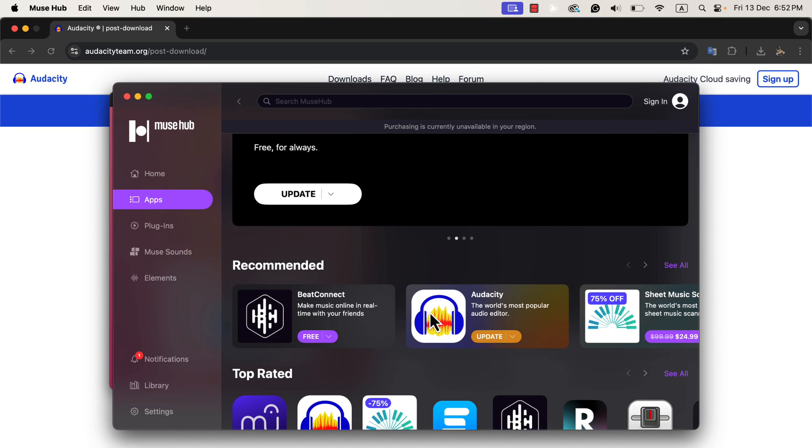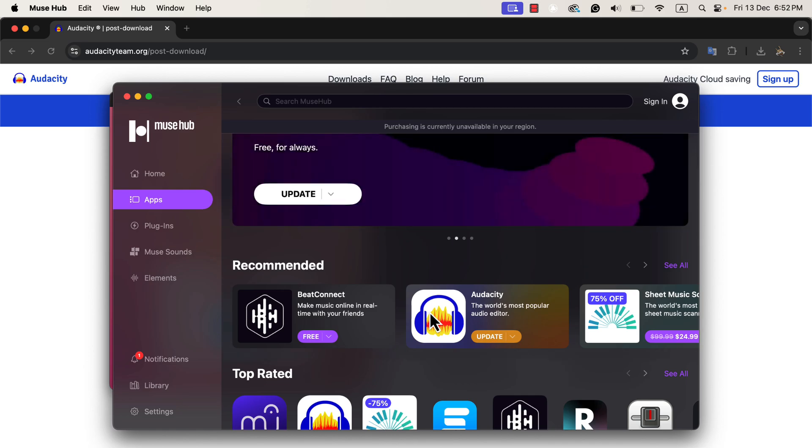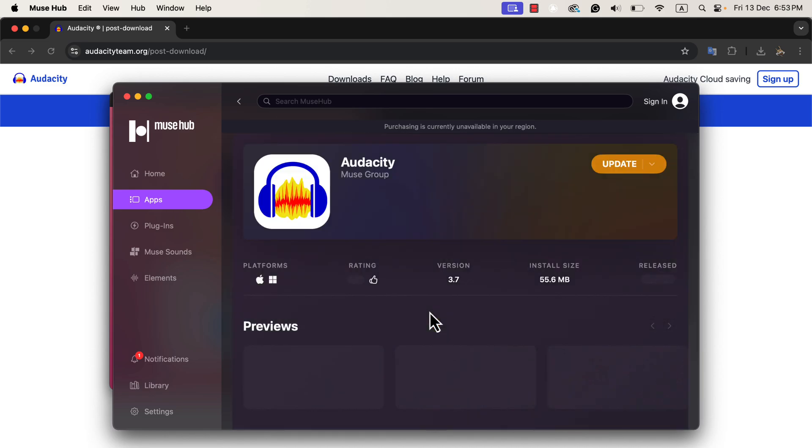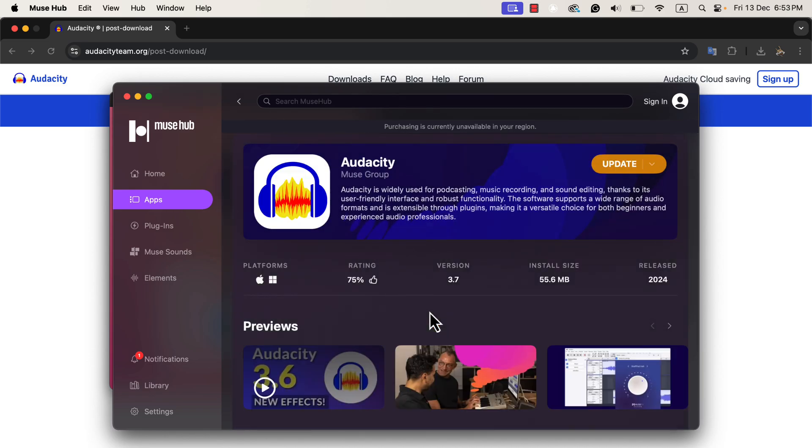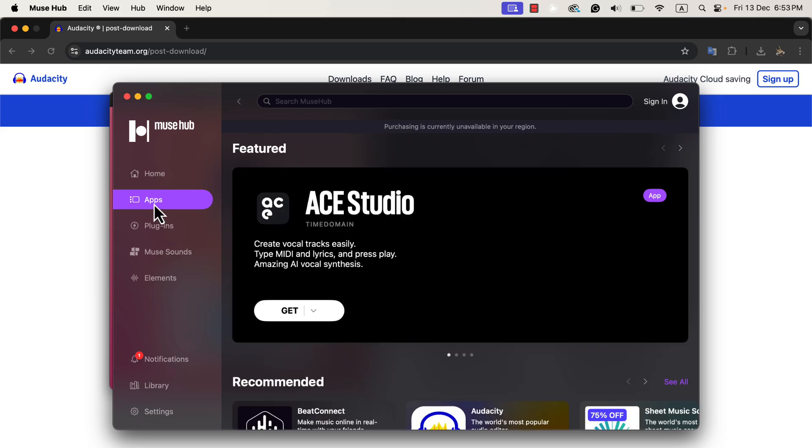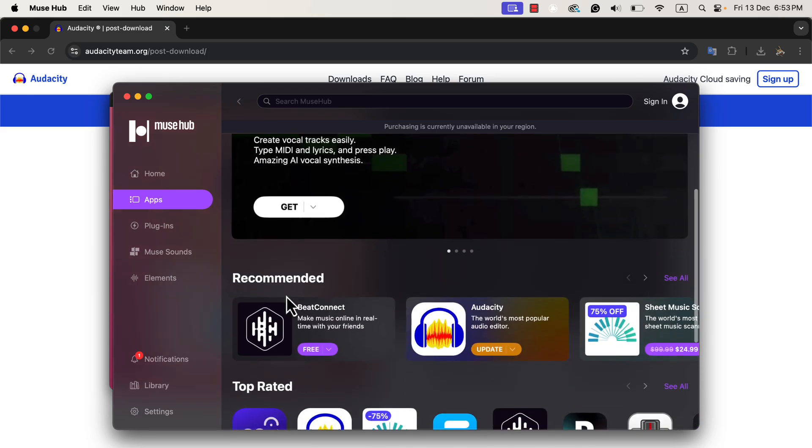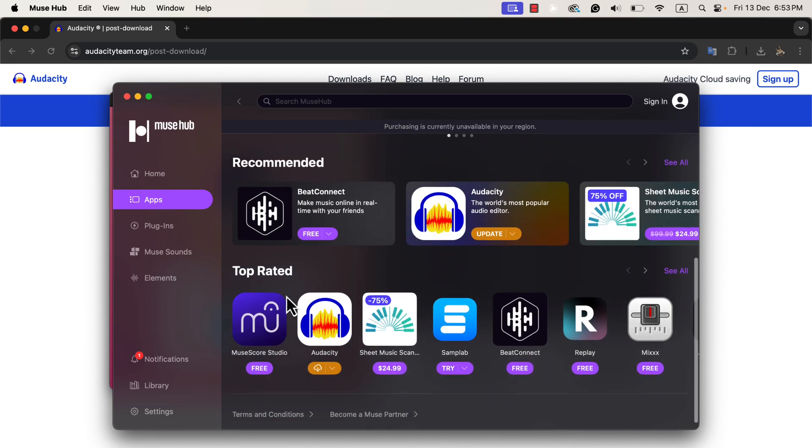From the Muse Hub interface, I can easily see two types of information: apps that are already installed on my computer and other available apps that I can choose to install if needed. I want to highlight something here: I have both the latest version of Audacity, 3.7.1, and an older version installed on my computer. The Muse Hub helper automatically detects that the older version of Audacity is installed, and therefore, offers me an update option.